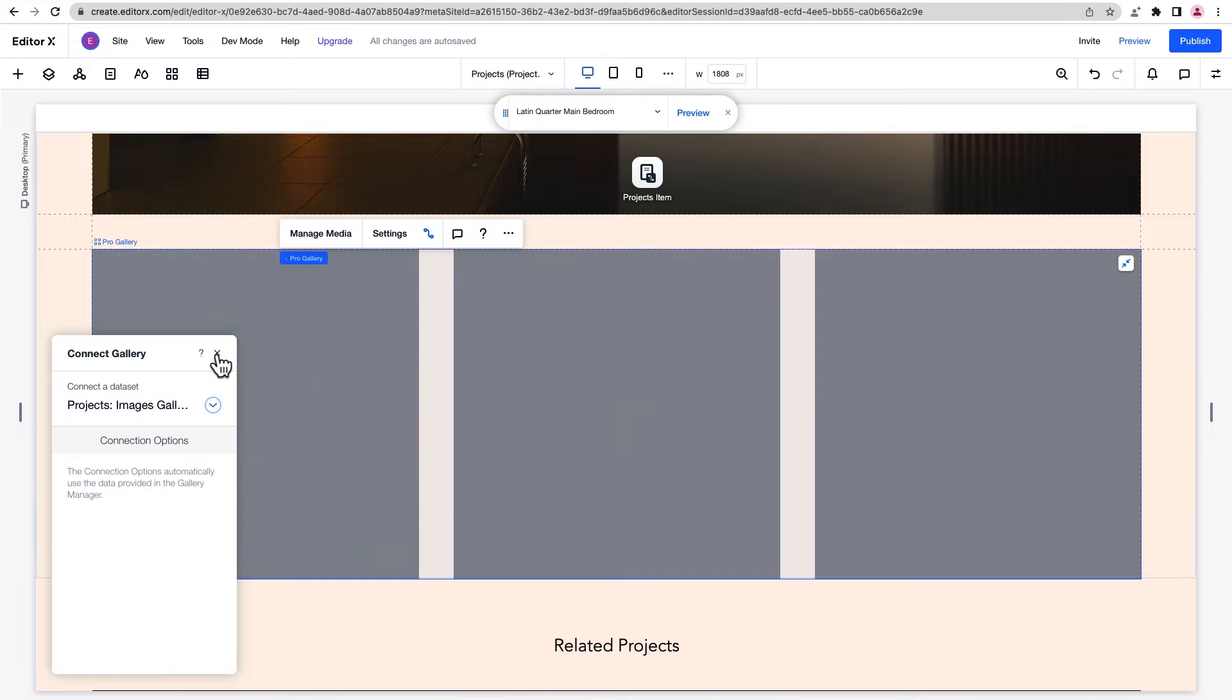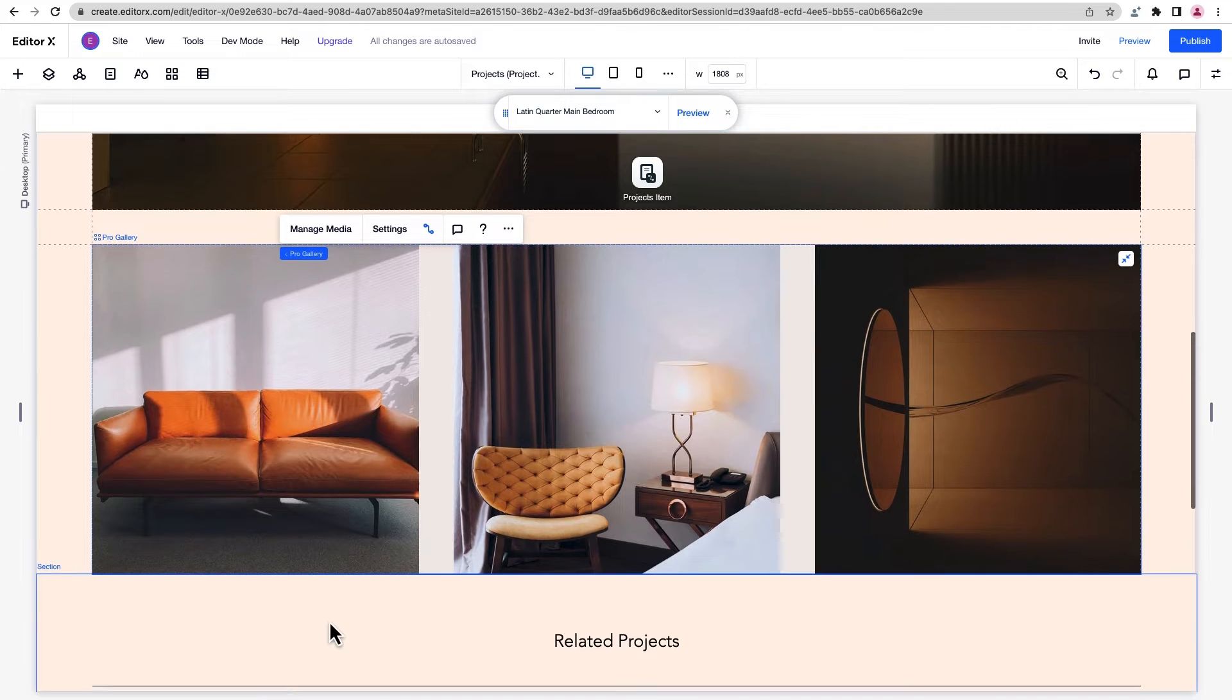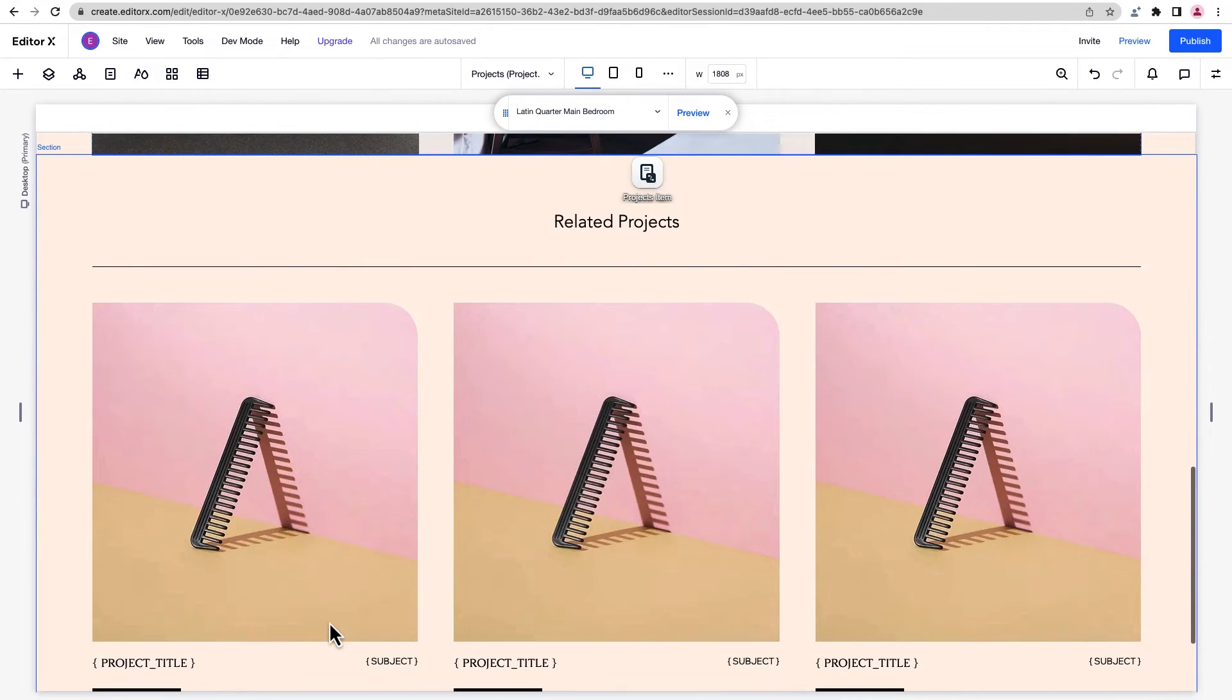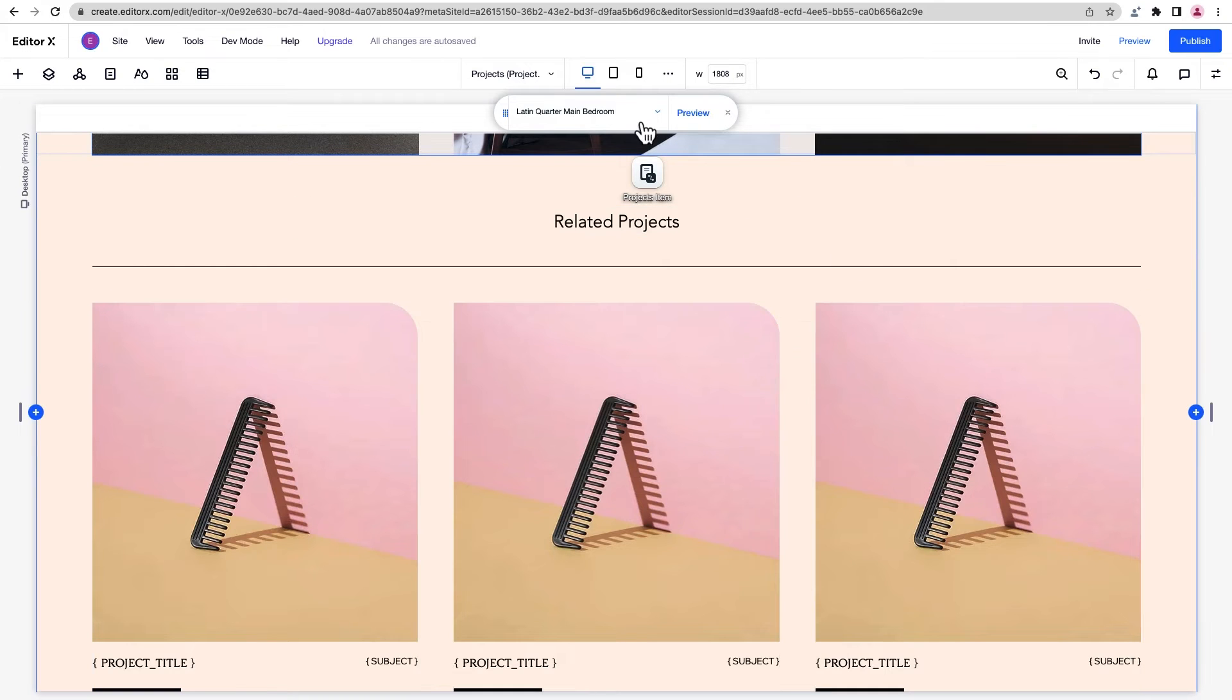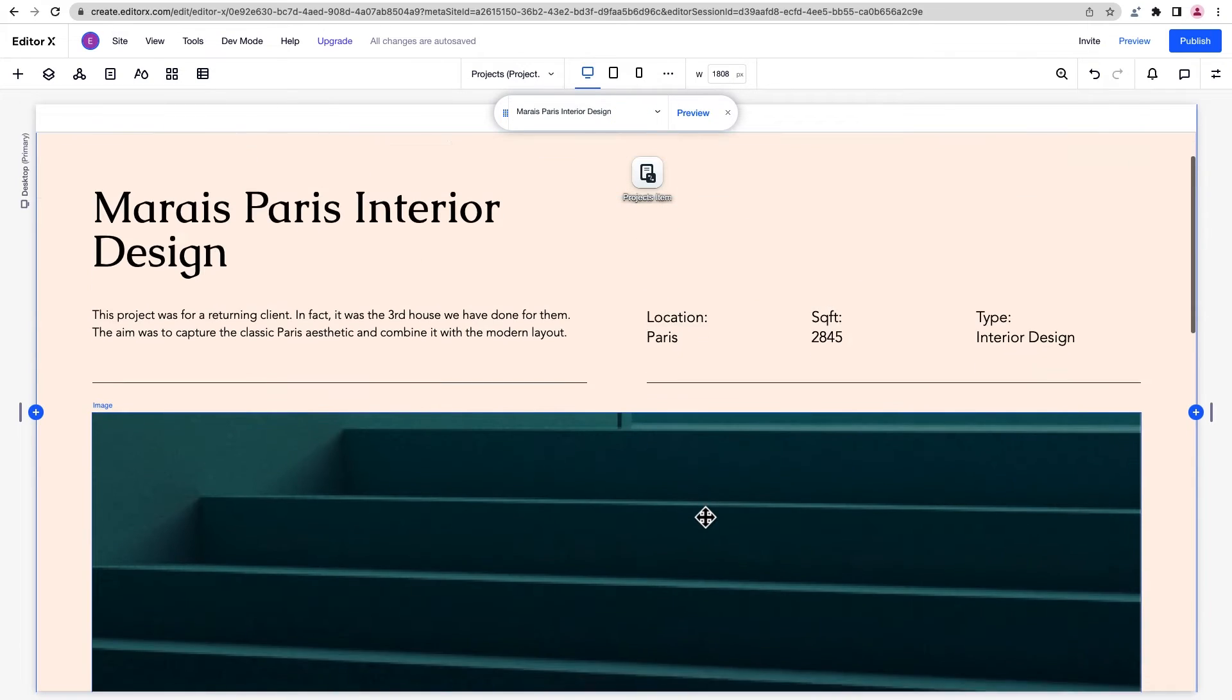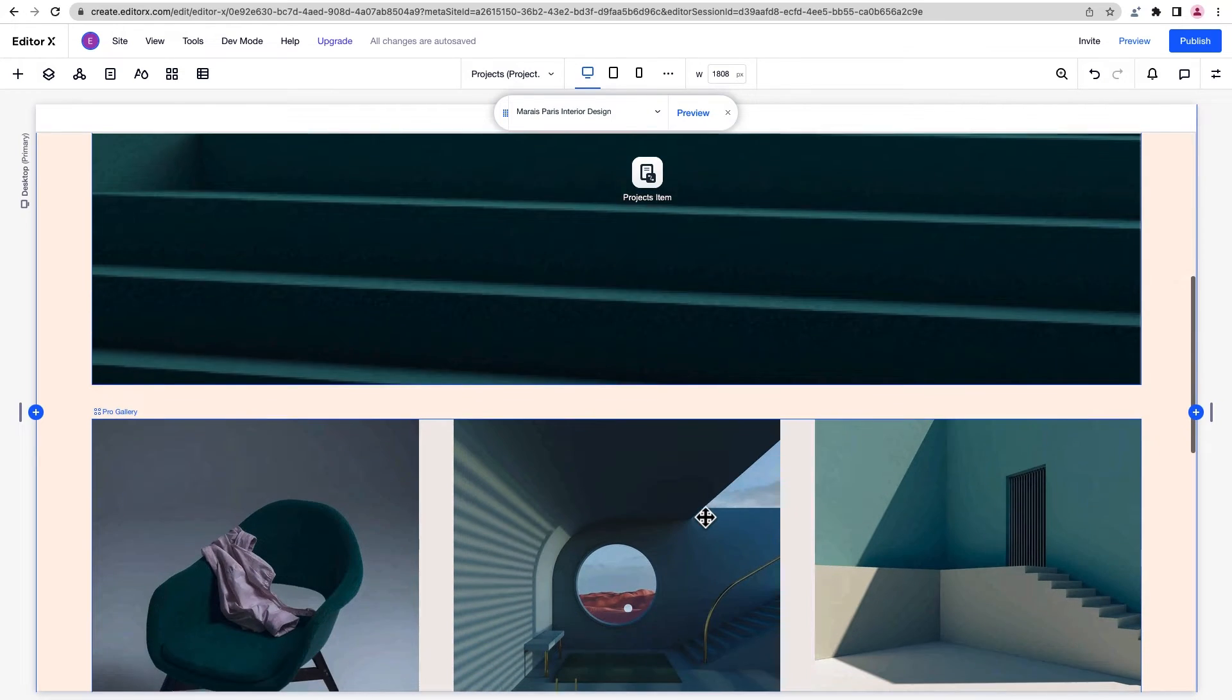There's also this related project section at the bottom of the page, which we'll come back to later. Now we've got all of our elements connected. And if we click from one page to another, you'll notice that each page is showing different content based on the collection item it's connected to.